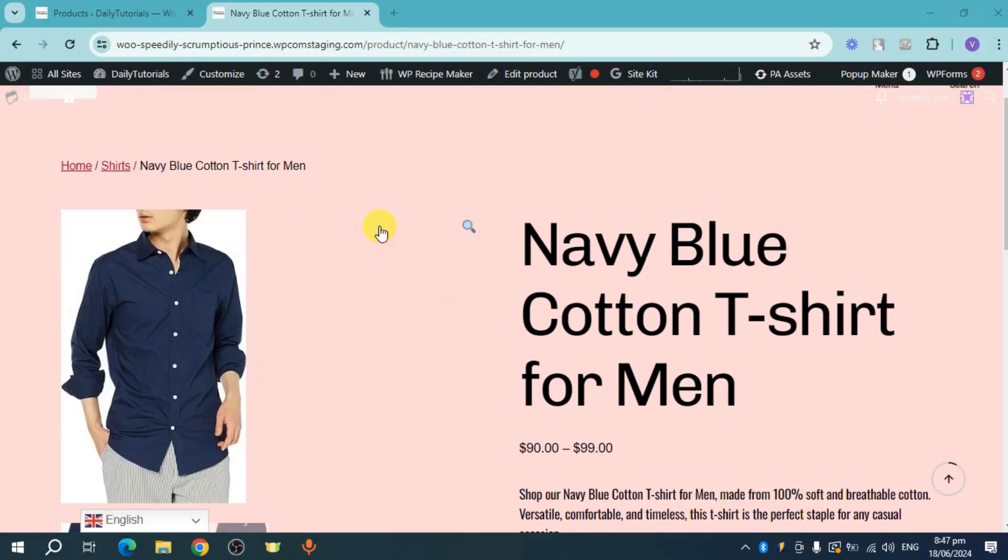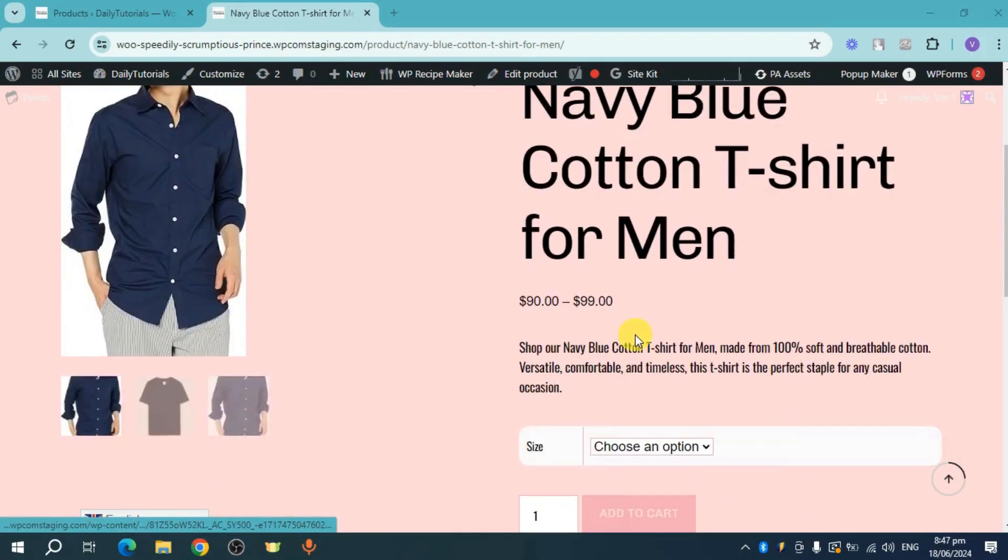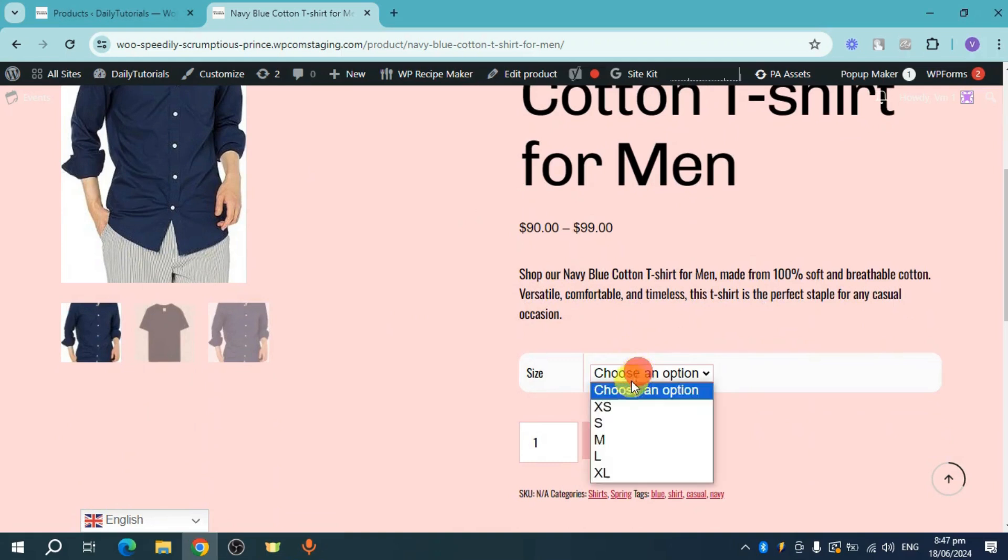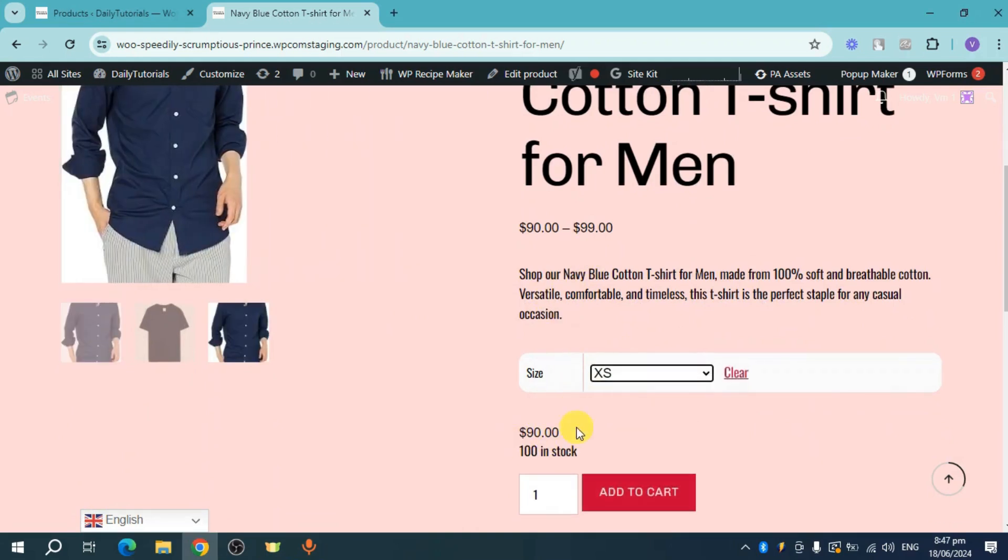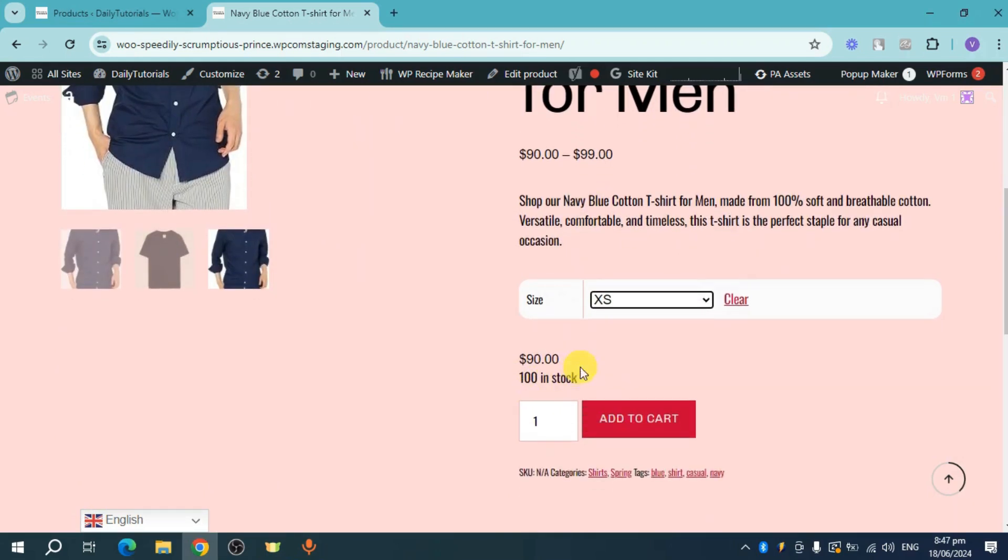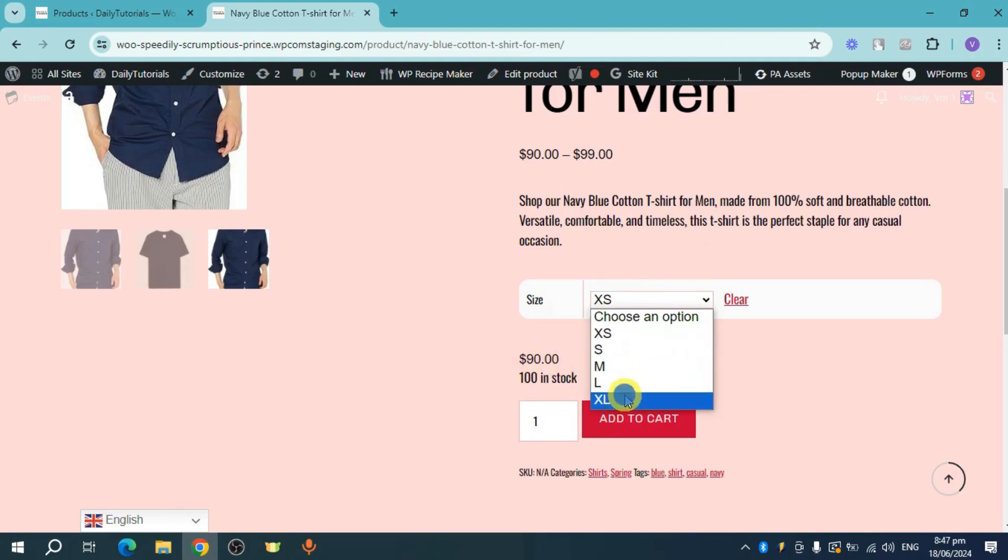You can see here my actual product and whenever I choose a size, it actually changes the price. So the XS is $90 and when I choose XL, it's around $99.